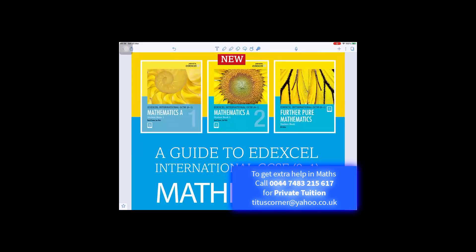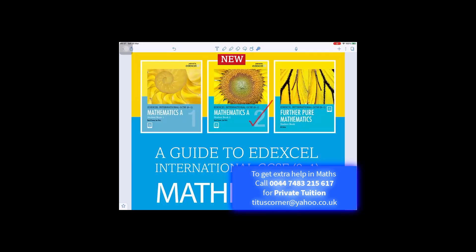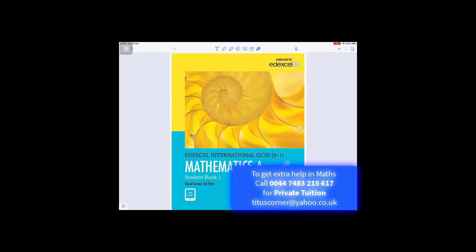These are the books that I recommend for the International GCSE 9-1 Mathematics A. There are two books: student book one, student book two, and for those who want to do further pure mathematics, there's also a student book there. So these two books cover everything you need for the International GCSE Mathematics A.